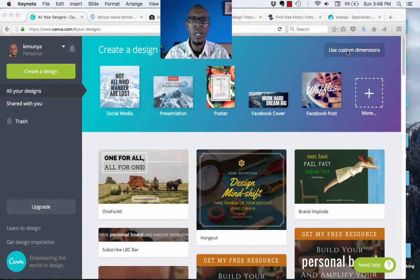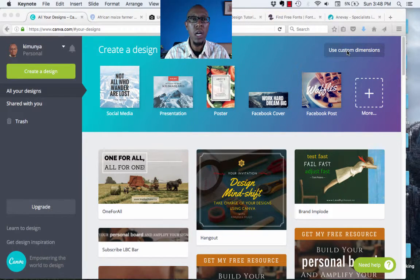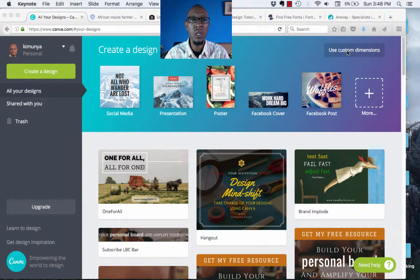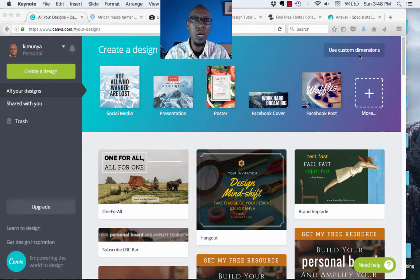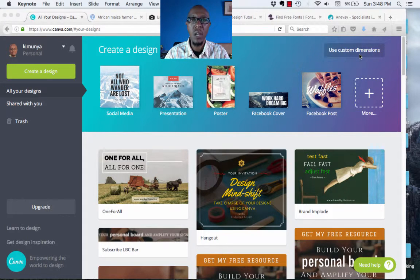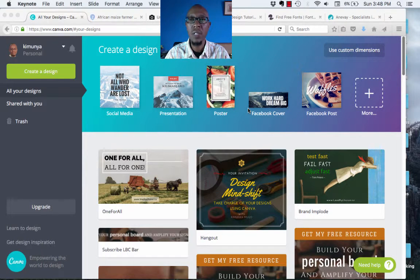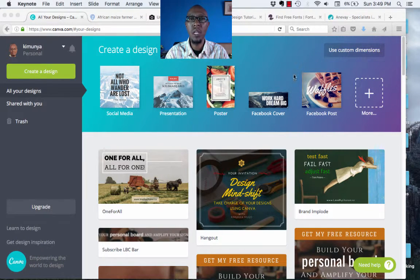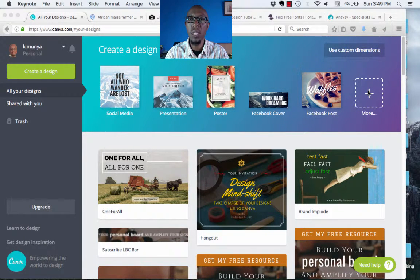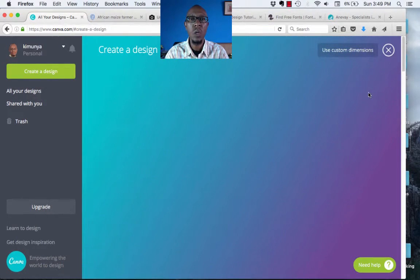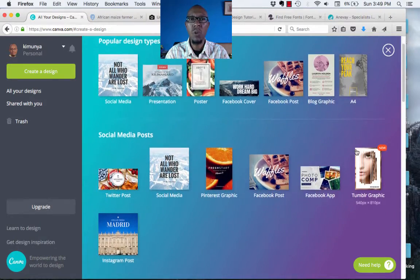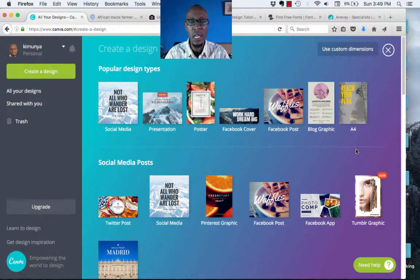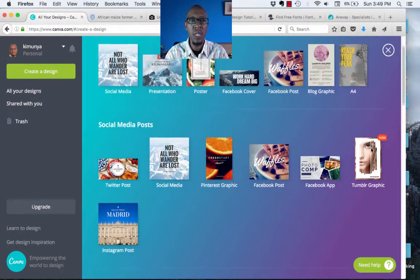You can either use the pre-formatted template that Canva offers you, or you can use custom dimensions if what you want to create is not within the Canva templates. For example, if you want to create a blog header that's maybe 1200 pixels by 100 pixels wide, then you can use this dimension. But for the sake of this tutorial, we are going to look at the Canva templates. There are some popular templates that are already here. But if you click on this plus button here, it's going to populate for you the various templates that are already existing in Canva.